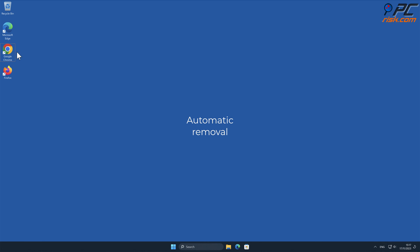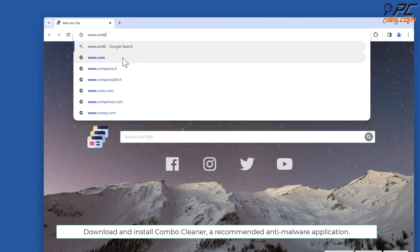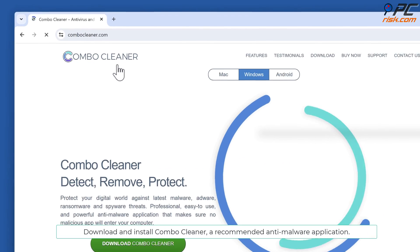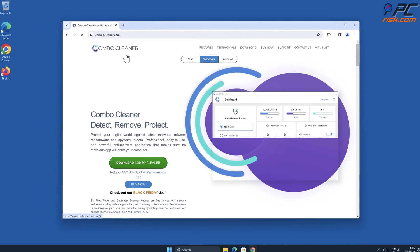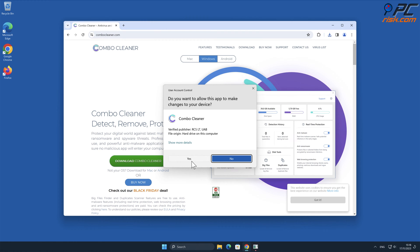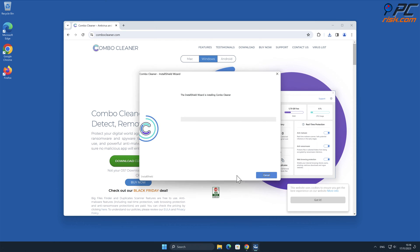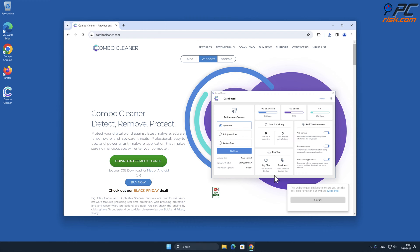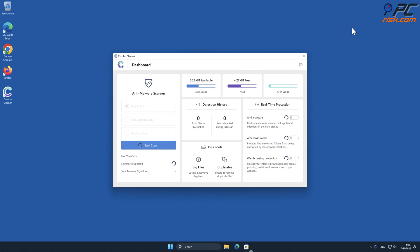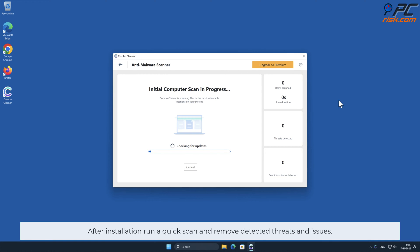Automatic removal: Download and install Combo Cleaner, our recommended anti-malware application. After installation, run a quick scan and remove detected threats and issues.